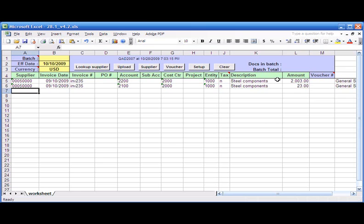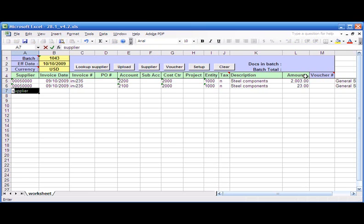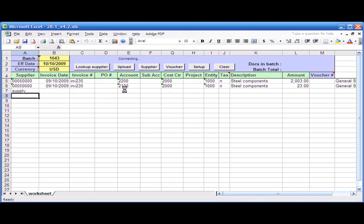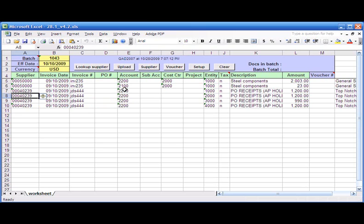So who is my next supplier? Let's say my next one is a company with the word 'supply' in the name. So I just type 'supply' here and hit Control L, and the program brings me all the matches. In this case, let's say it was Top-Notch Supply Company.